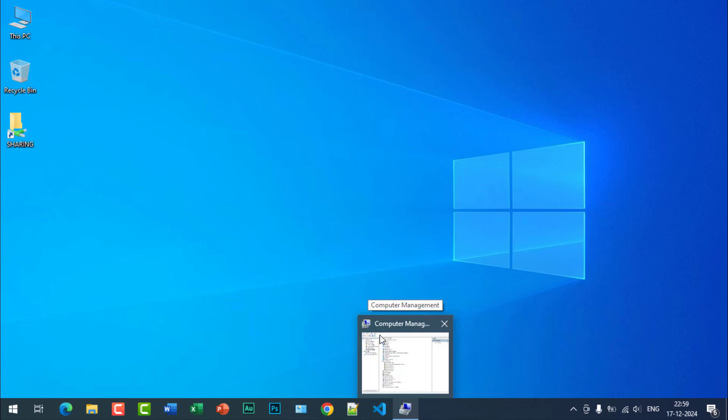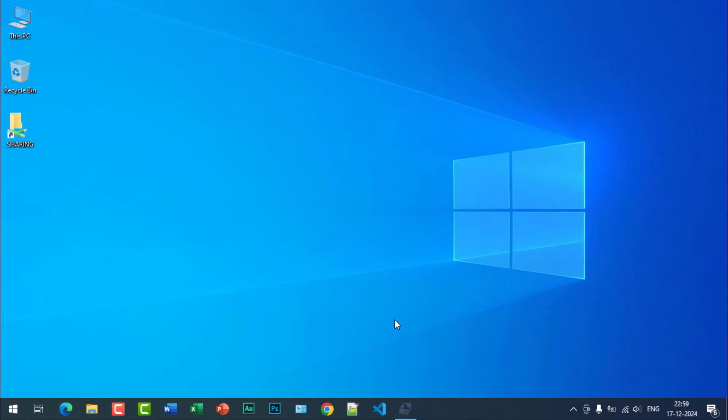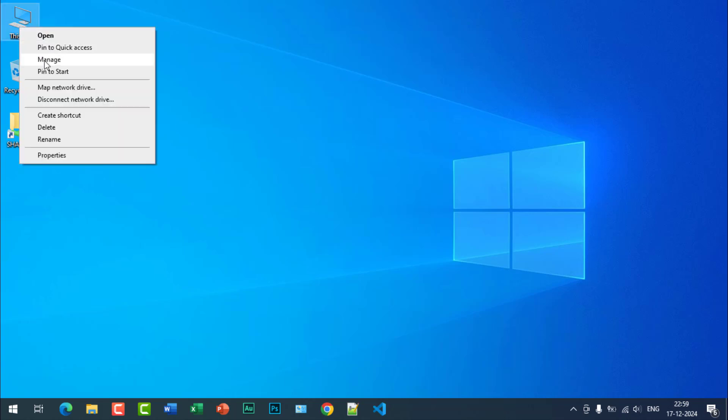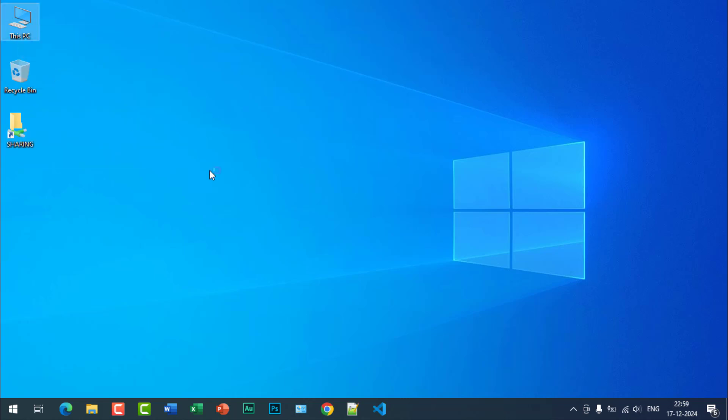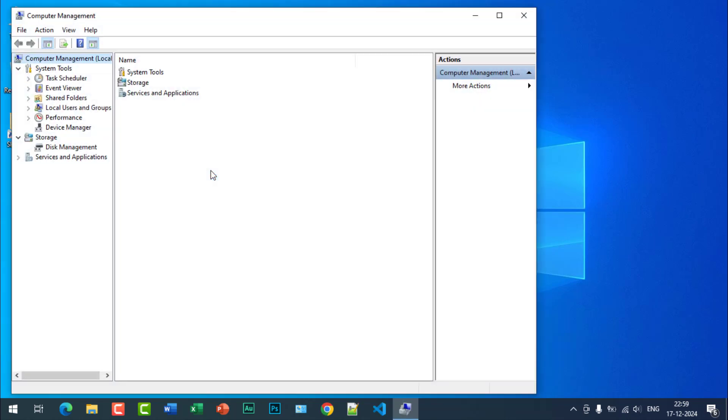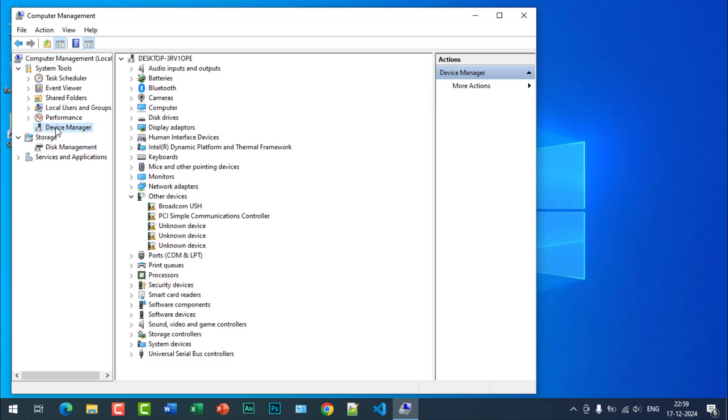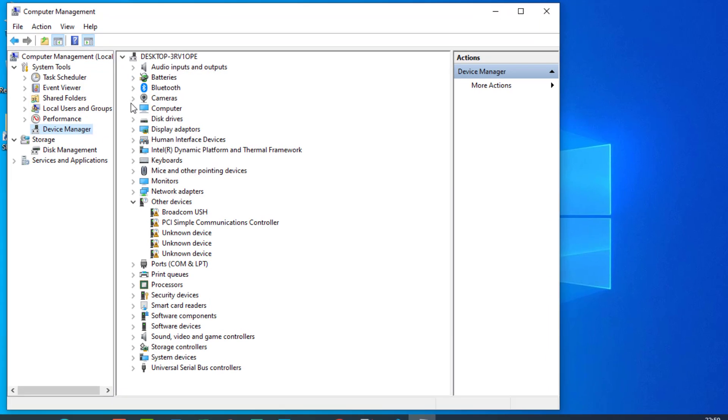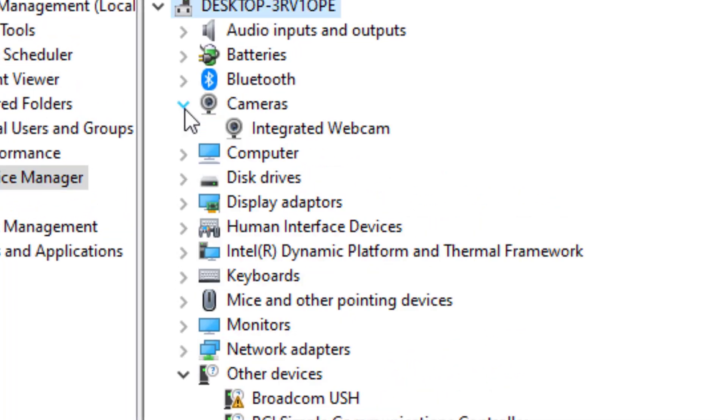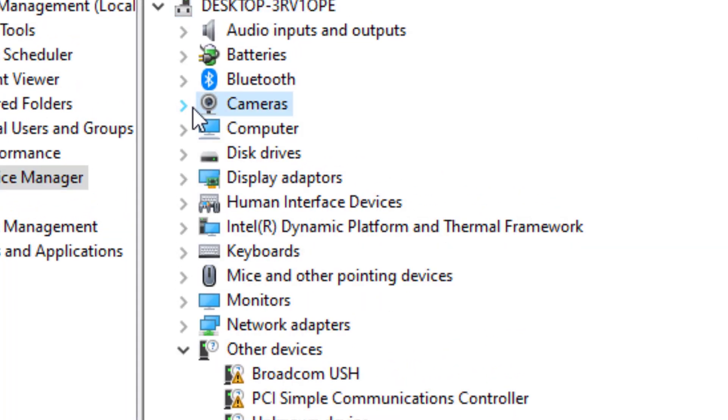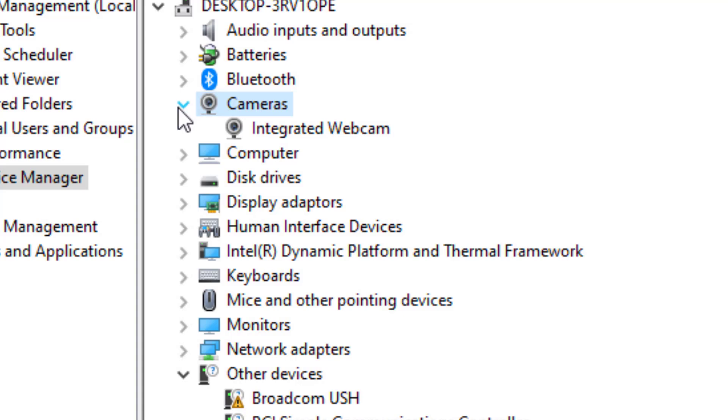Again go to This PC, click on manage, click on device manager. You can see the camera driver is installed here. Just click on camera, it will expand to show integrated webcam.